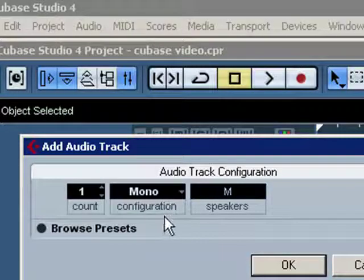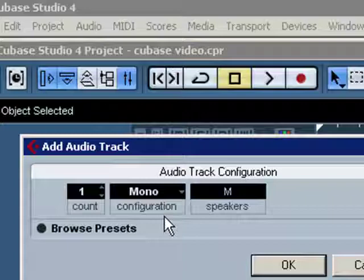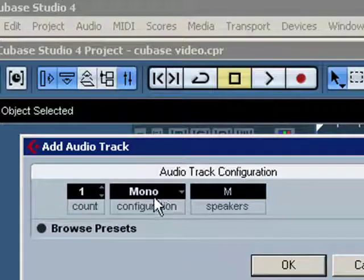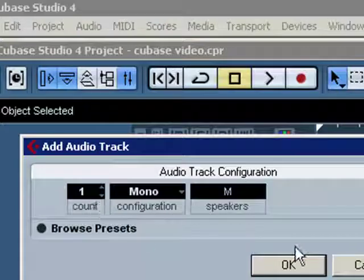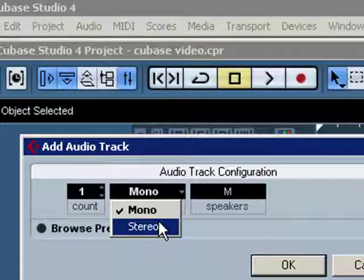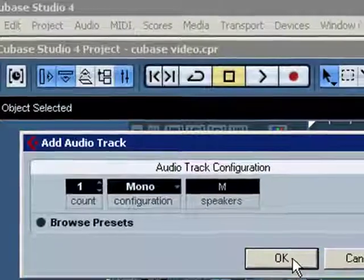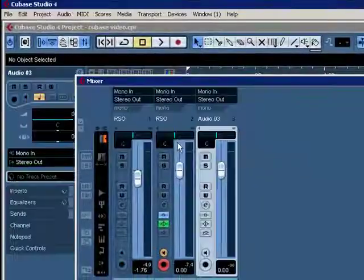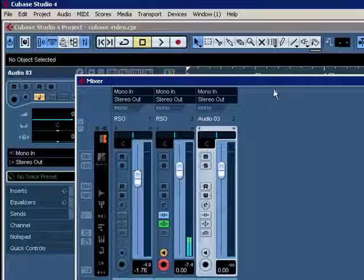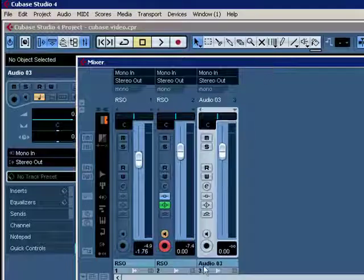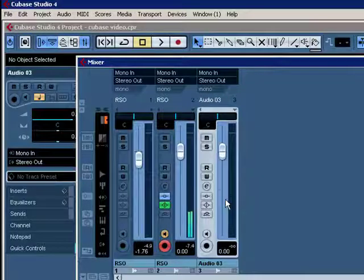If it's a single microphone, you have the option here of choosing Mono, One Count, and OK. Now, if you were to record Stereo Inputs, of course, you would change that to Stereo. We're going to set up a Mono Audio Track here. OK, we can see the track now — Audio 3 is what we've just set up.